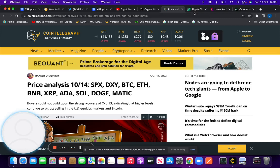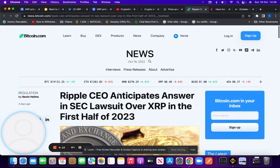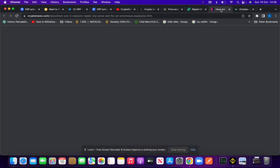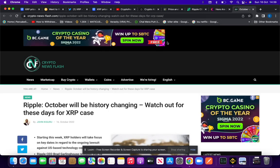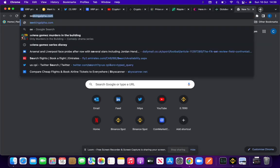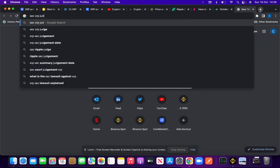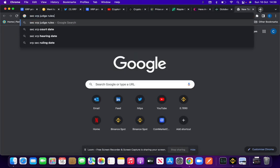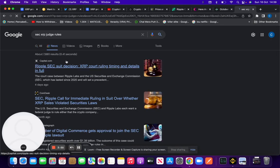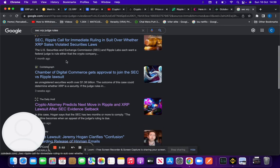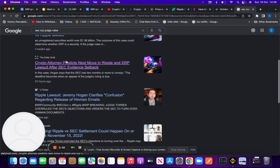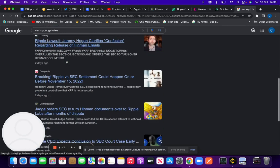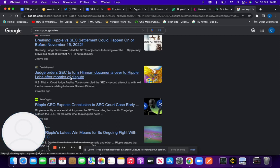We saw the judge rule in favor of XRP in terms of handing over information to the SEC. Let me just have a look which one it was - SEC XRP judge. The judge orders SEC to turn over Hinman documents over to Ripple Labs after months of dispute.